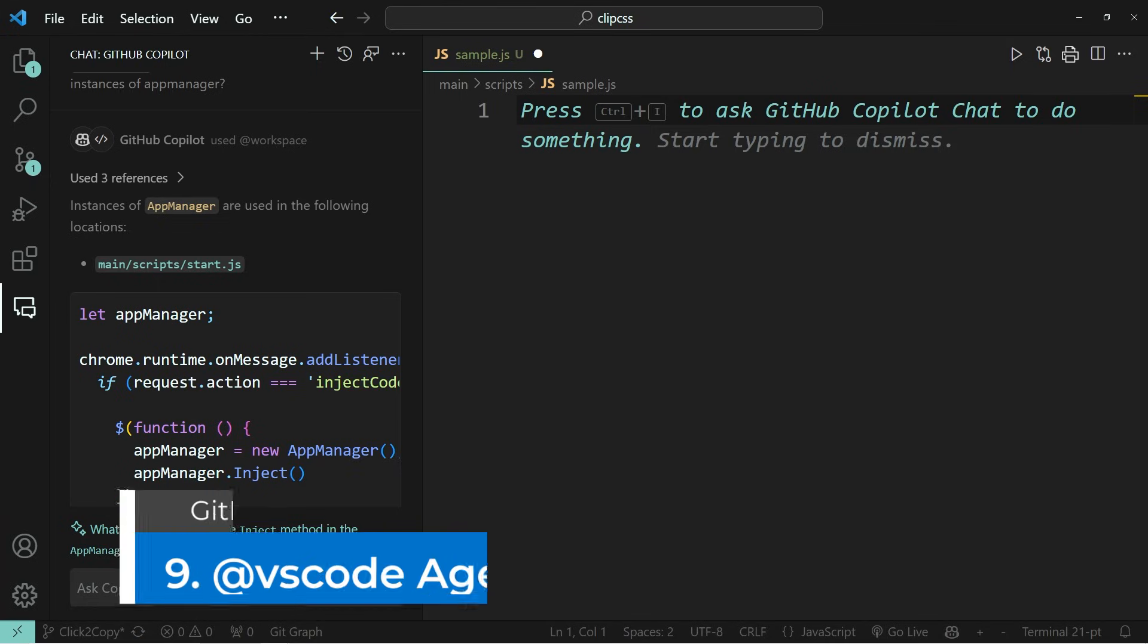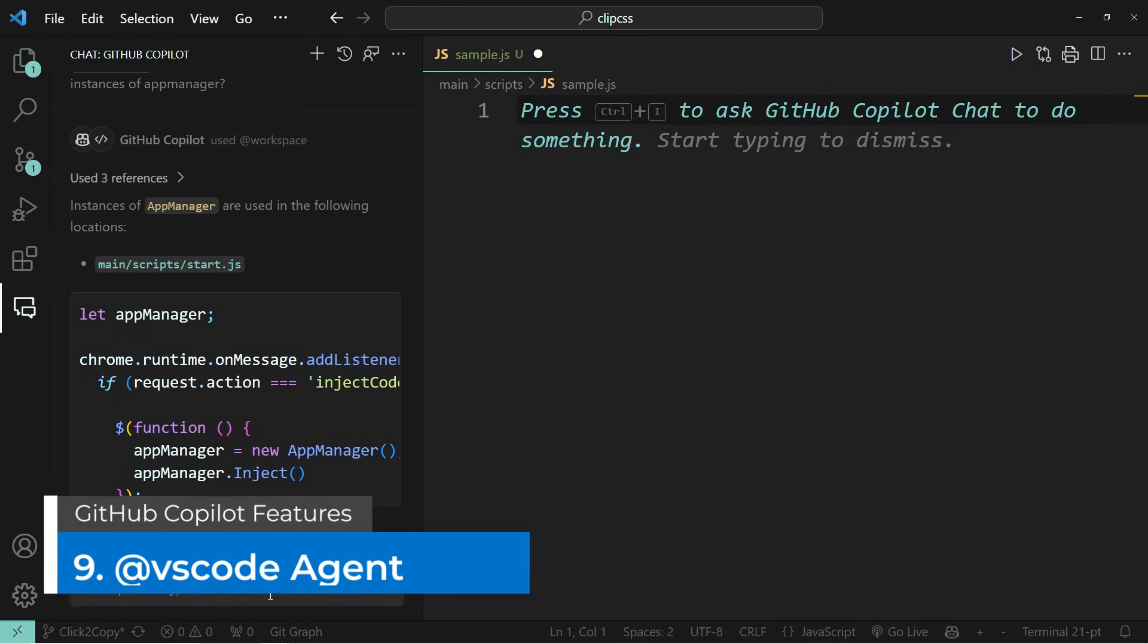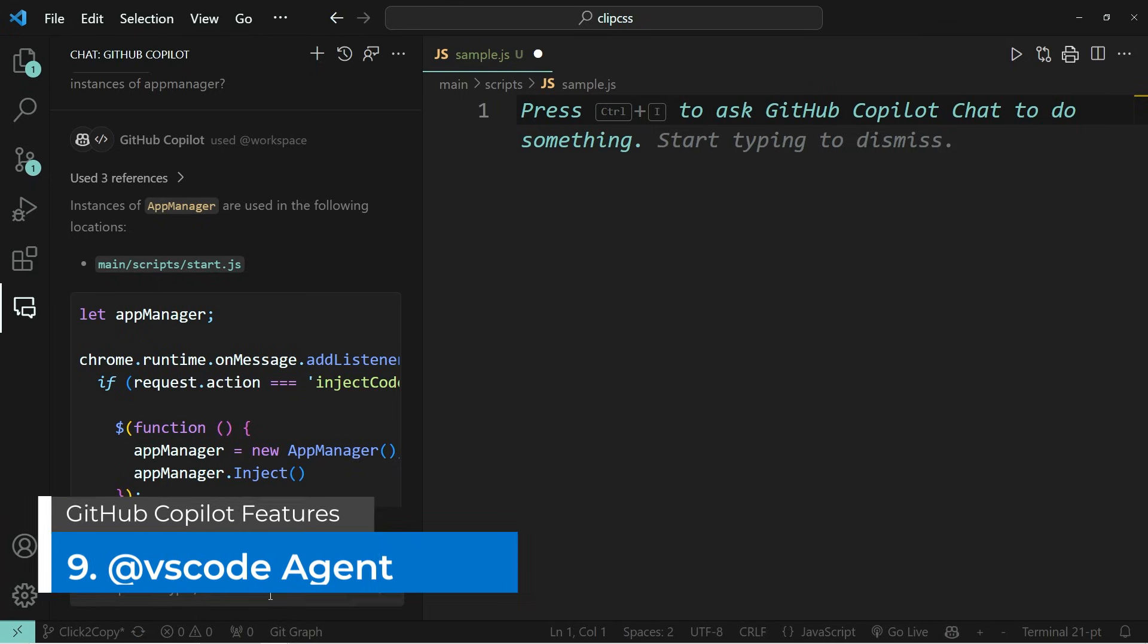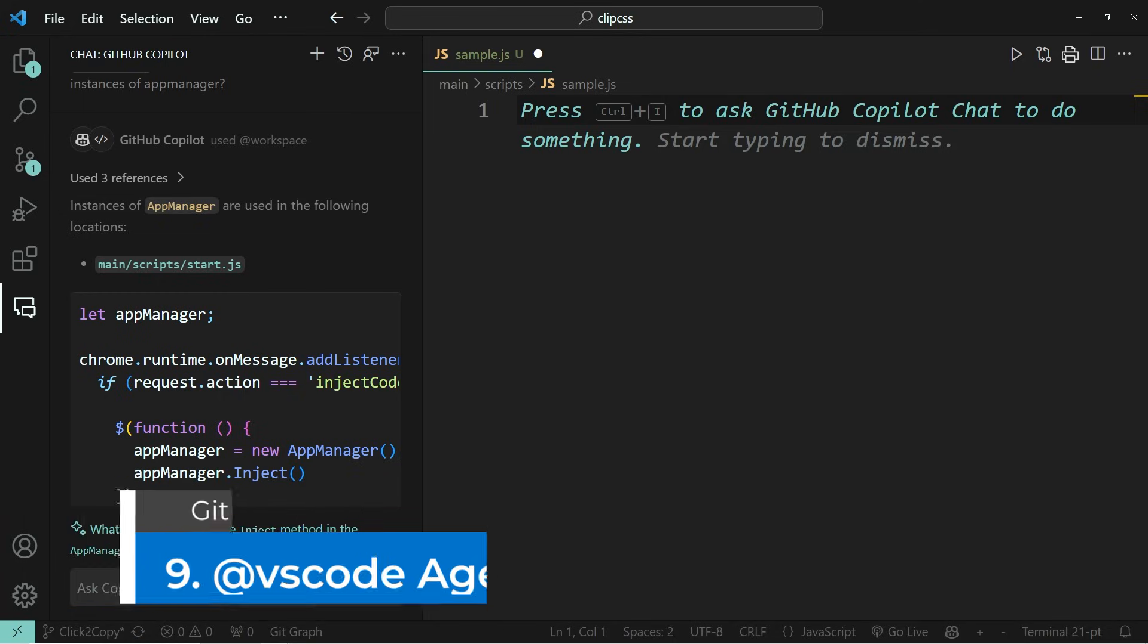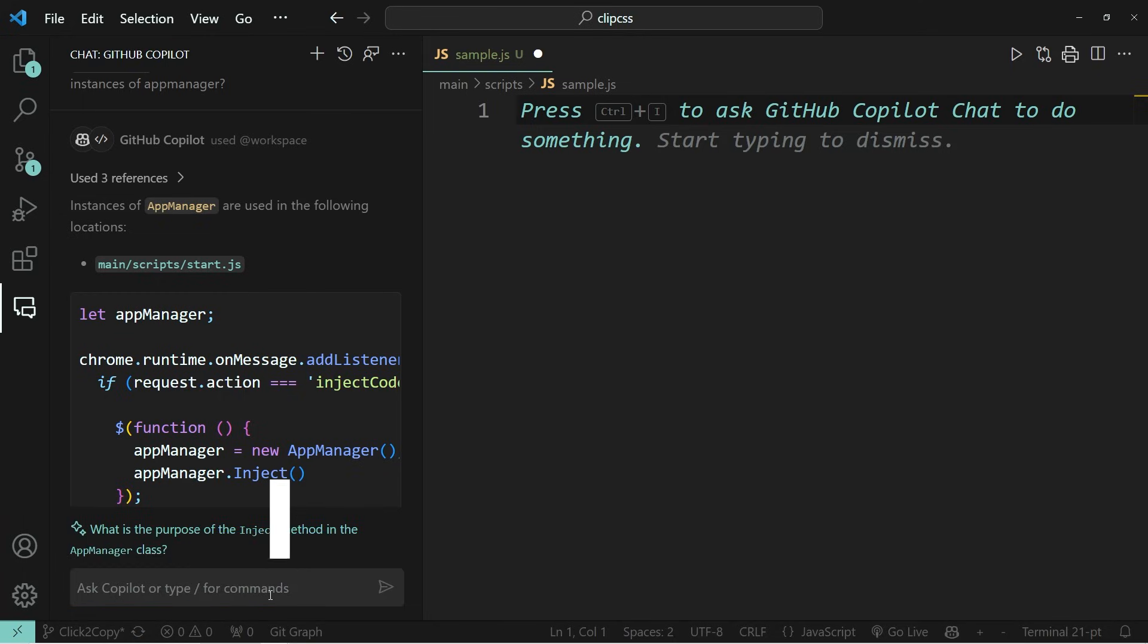Number nine is another agent that you can use in the chat window, which is the at VS code agent. This agent enriches all your prompts with information about VS code. So if you have a question regarding VS code, such as where a feature is located or how to do something, you can use this agent and it will give you very precise information about how to solve your problem.